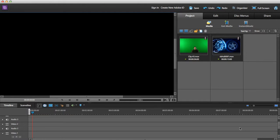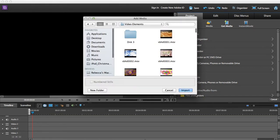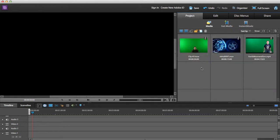Once you have your media, the way you import it is by selecting Get Media, select your files and folders, and then import your videos from where you have them saved.